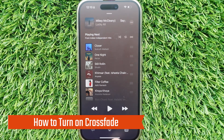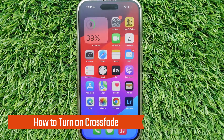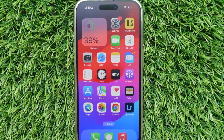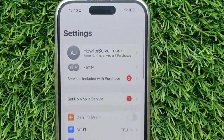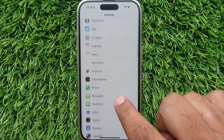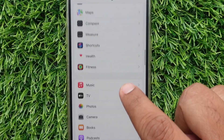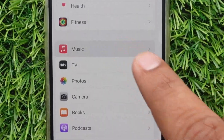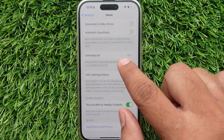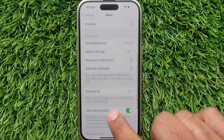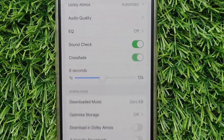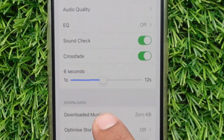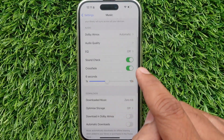How to turn on Crossfade on Apple Music in iOS 17 on iPhone. Step 1, go to the Settings app. Step 2, scroll the screen to Music and click on it. Step 3, see the Audio section — a new Crossfade setting appears. To enable it, simply turn the toggle next to it. The green switch indicates that Crossfade is on.